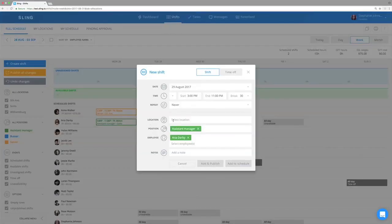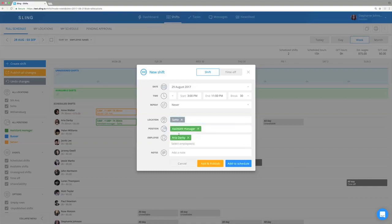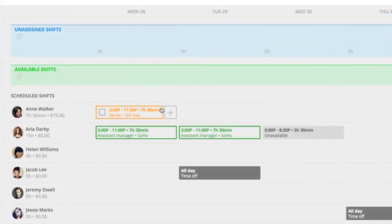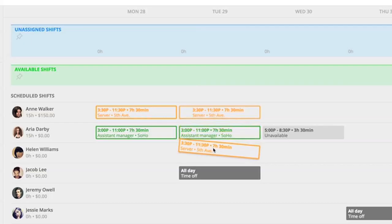Keep scheduling this way, or copy shifts via drag and drop. For that, hold the Command key on your Mac or Control key on your Windows PC and drag the shift you want to copy to a new date or employee.